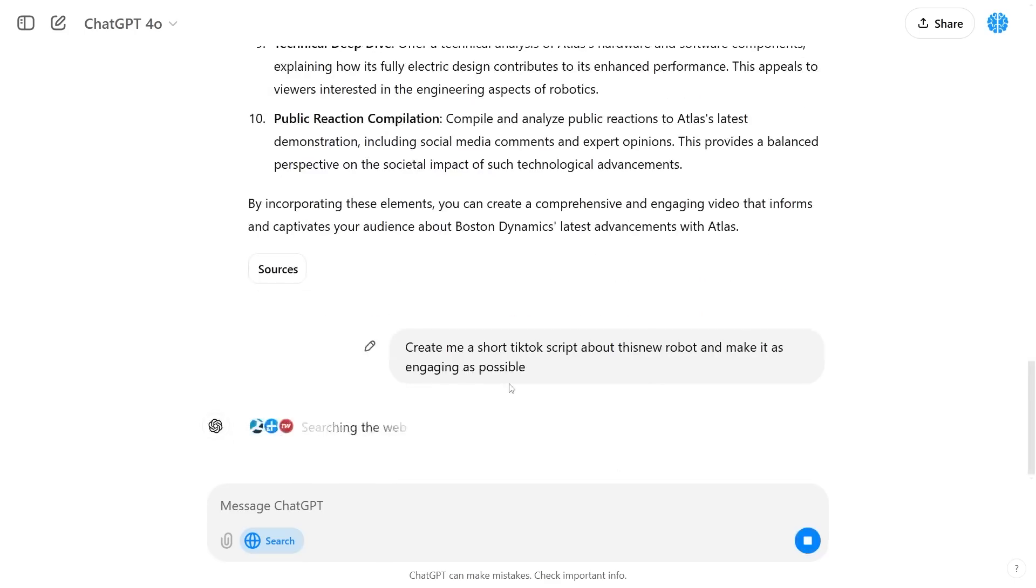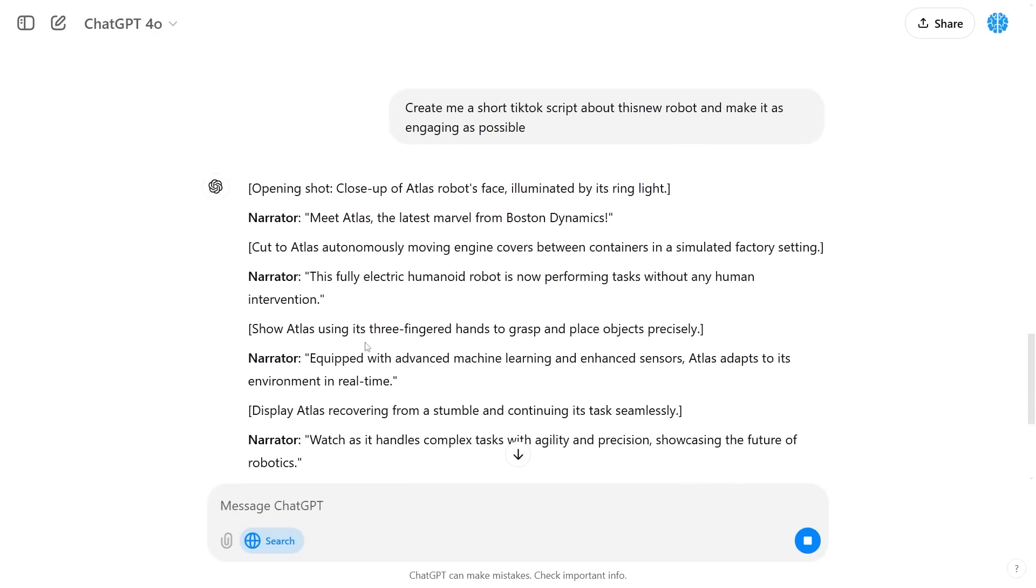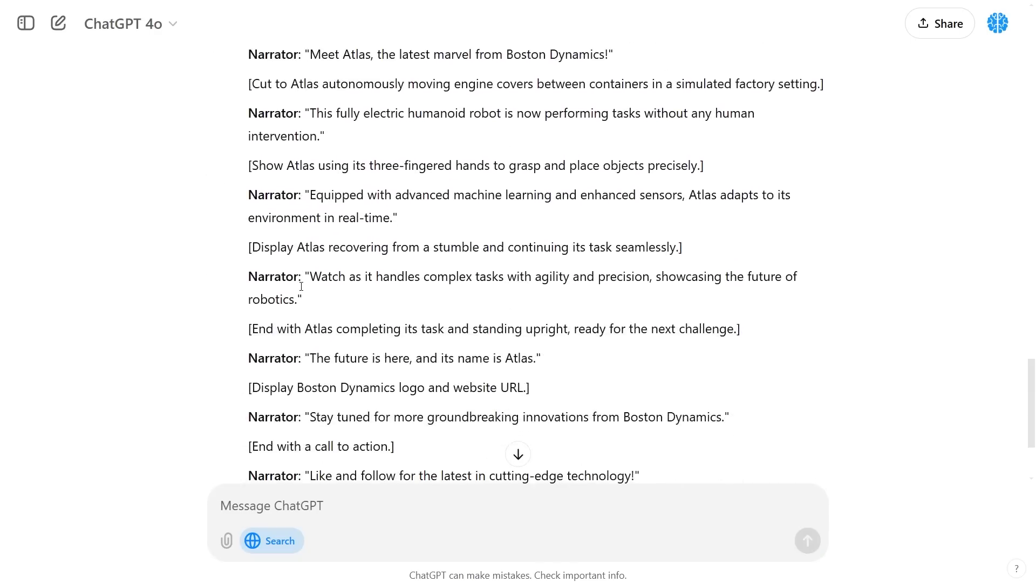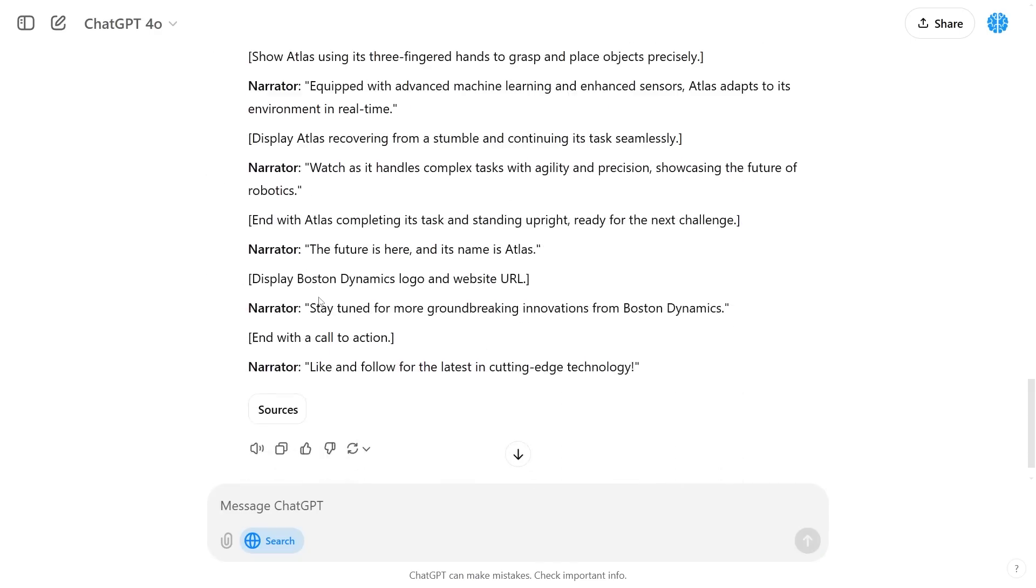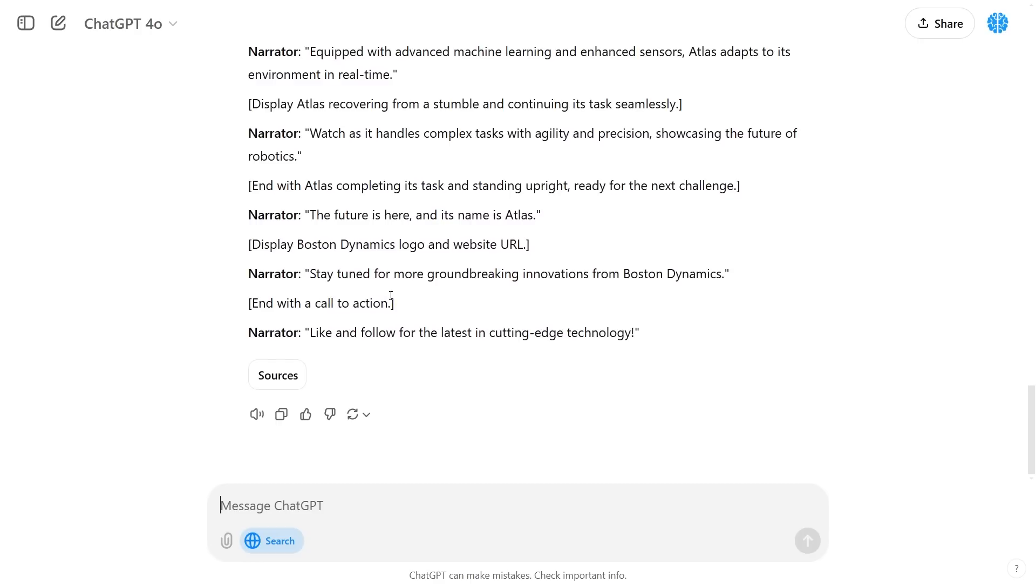I can say create me a short TikTok script about this new robot and make it as engaging as possible. So now rather than searching around for a million different things you can see that I've been able to get this entire script done from recent search data. This is something that is going to really be effective for those of you that are content creators out there.